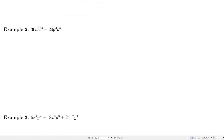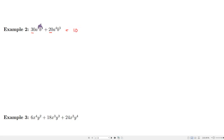Let's find the greatest common factor for 30a³b⁴ and 20a⁴b³. Looking at the constants, the greatest common factor is 10. How many a's can we factor out? The first term has three, the second has four, so the most we can take out is a³. How many b's? The first term has four, the second has three, so we take out b³.